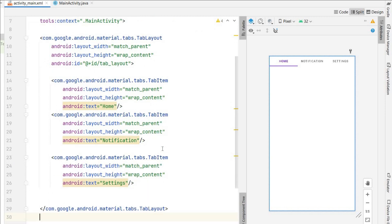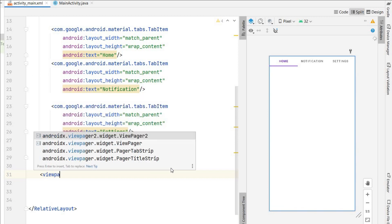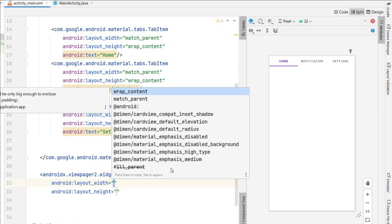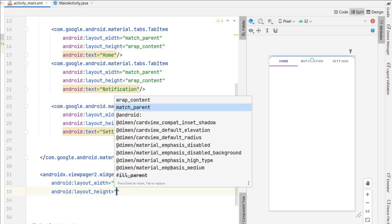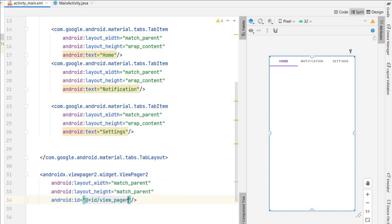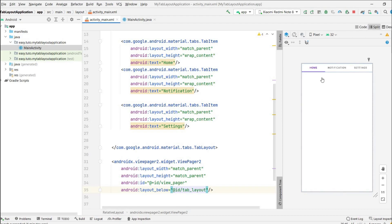Below the TabLayout I will add a ViewPager2 where we will show all three fragments. Width will be match parent and height match parent. I'll give it the id 'view_pager' and set it to appear below the TabLayout. Our layout design is ready — we have TabLayout and ViewPager2.